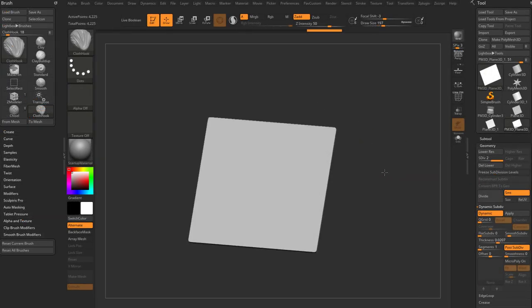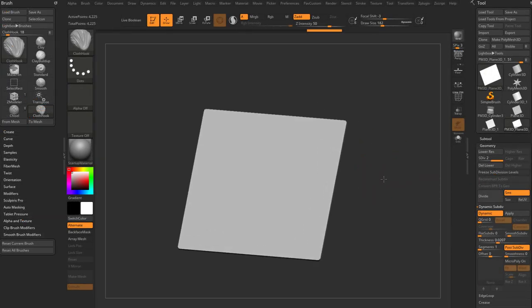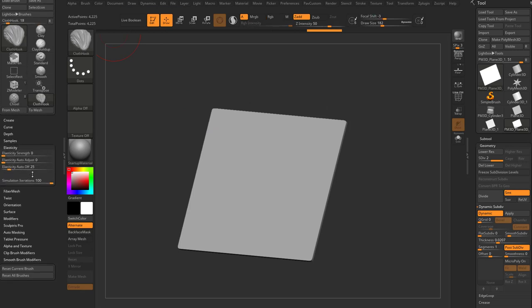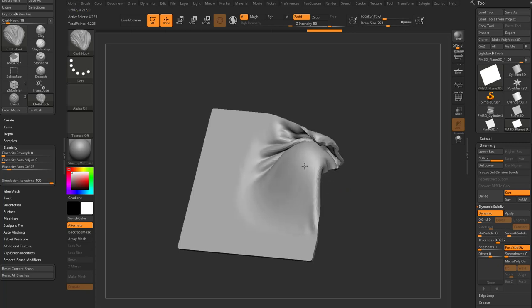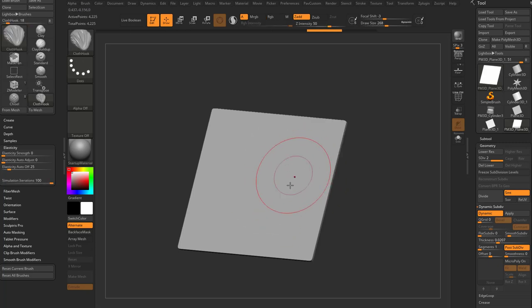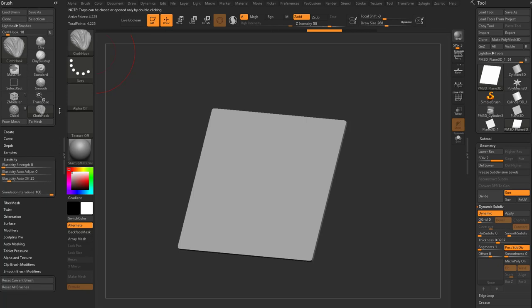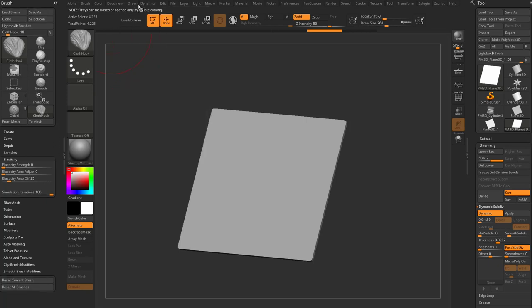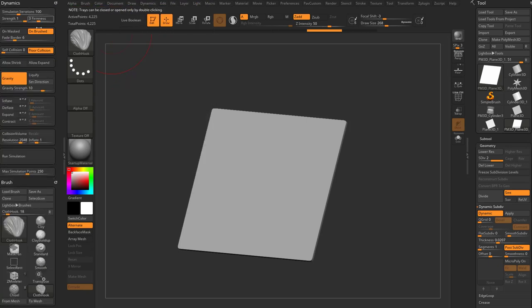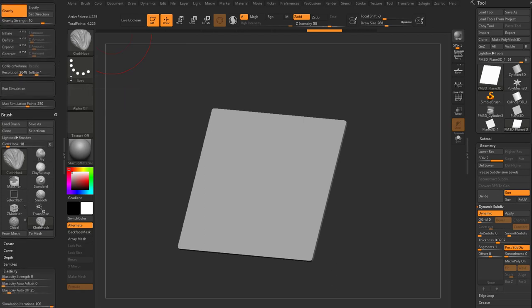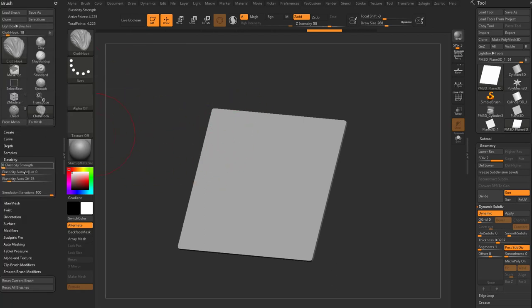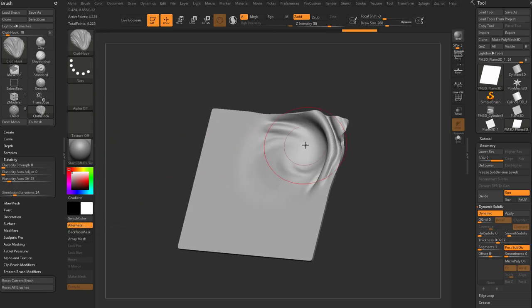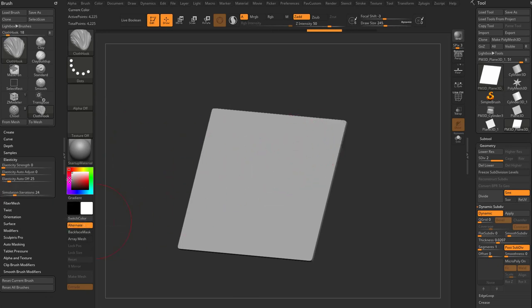Now one thing I didn't really consider but makes sense is that when we were talking about the brush elasticity and the simulation iterations, if you want to have more brush control and less simulation, because remember the simulation iterations at 100 allows this dynamics menu to run all these calculations, if you want to on your brush stroke say you know what, don't run that many calculations, let my brush do more of the work and let your calculations do less of the work, then you can go through here and just drop the simulation iterations down.